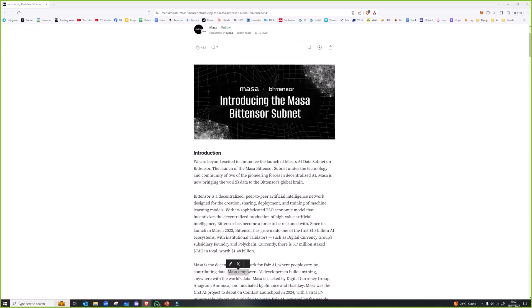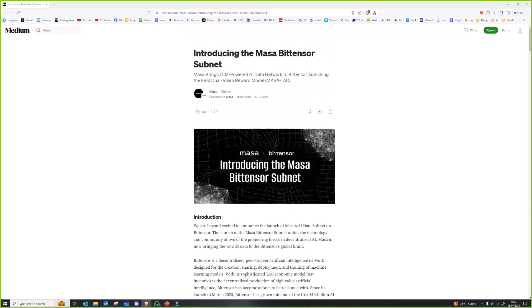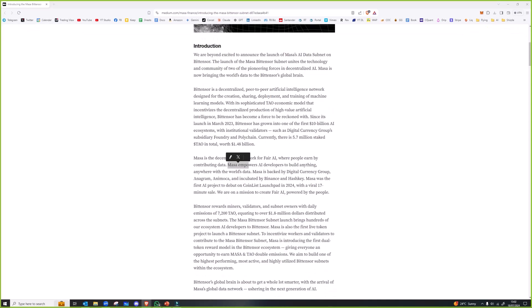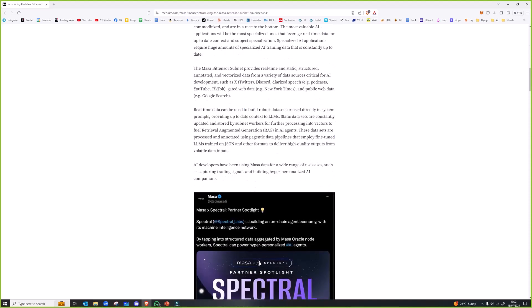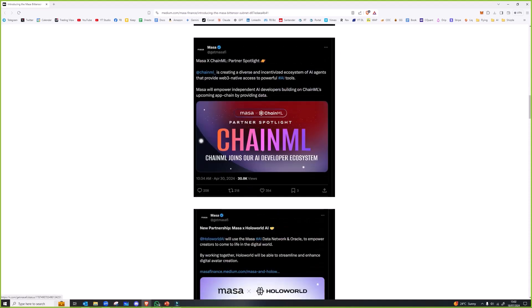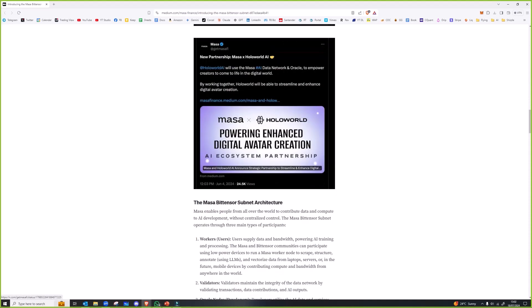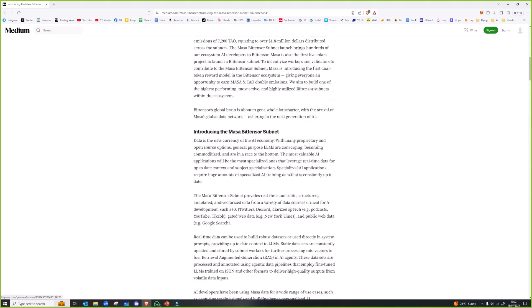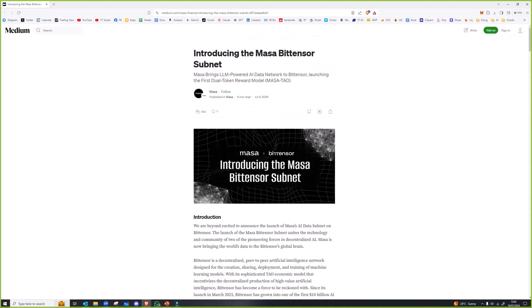It's got one and a half million users and basically they're trying to be a decentralized version of Google. It's a massive task whether they'll accomplish it or not, but they're bringing 1.5 million users with them. This article here is pretty old, they did a fundraise.